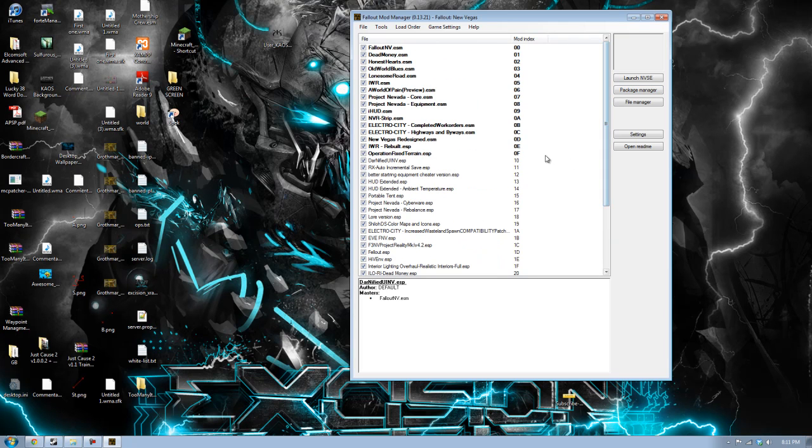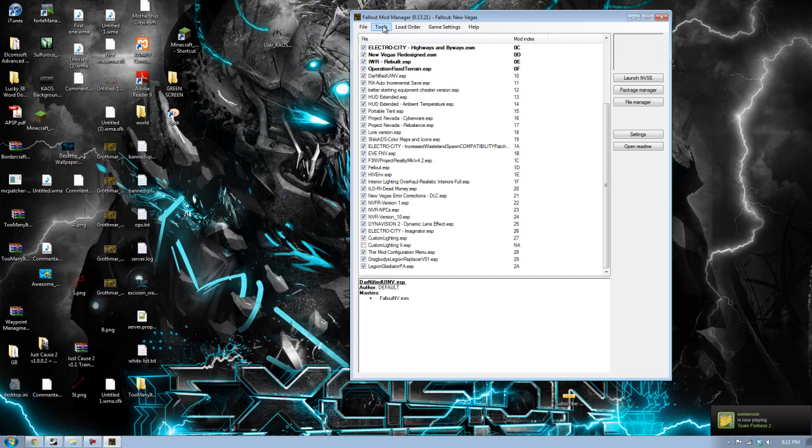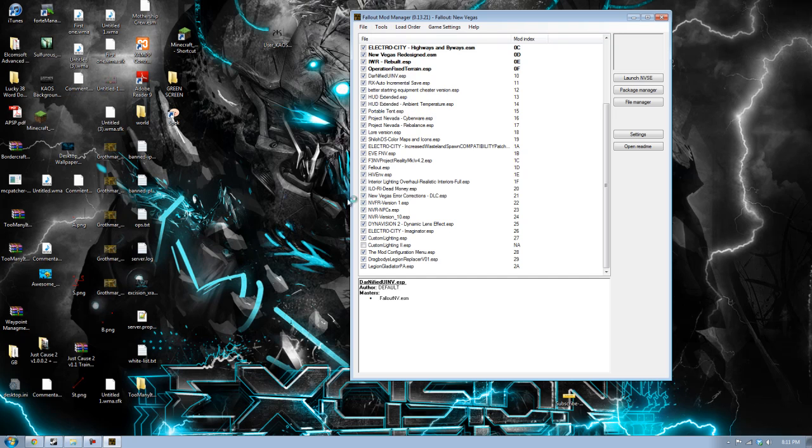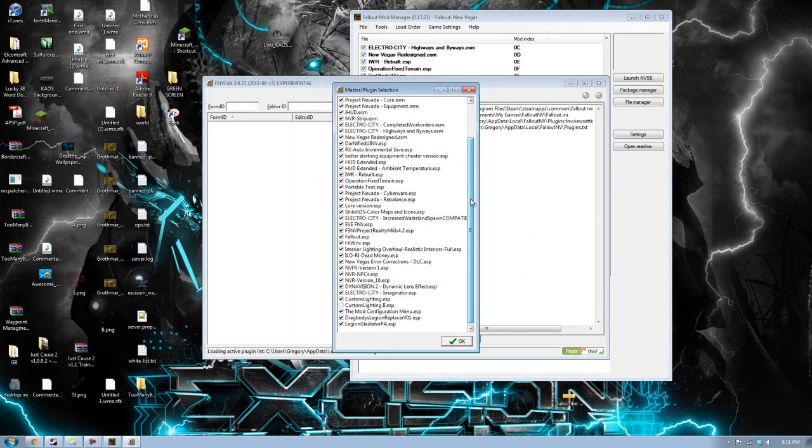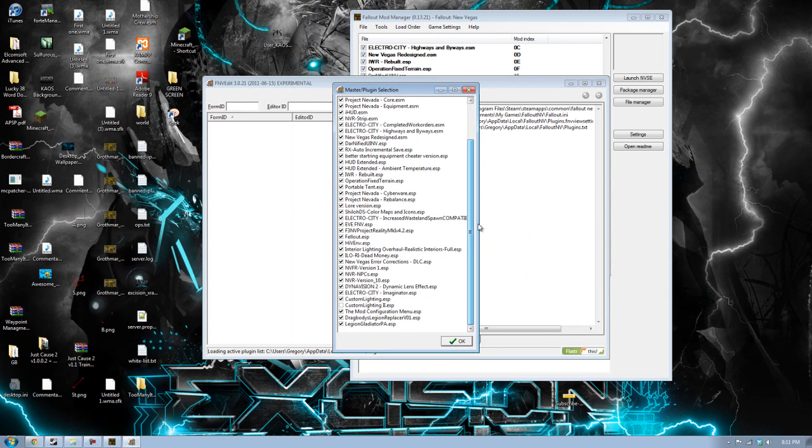Once that is done, the load order should be okay. If you have a mod that says use this specific load order, try to match that mod and everything, but in general, this should be okay to run. After you do that, that's pretty good. Once you have all that done, you have a couple more steps and then you are solid and you are good.